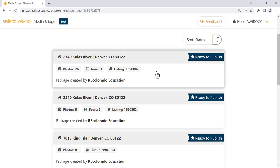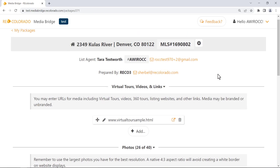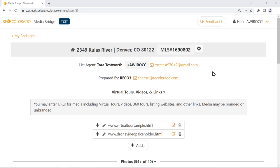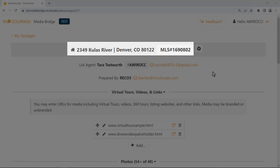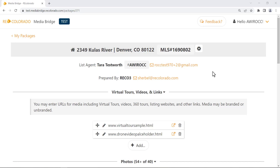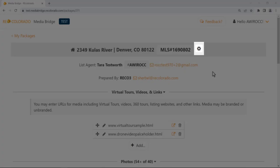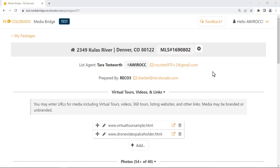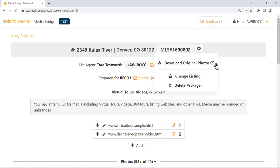To view the contents of a specific media package, click anywhere on the media package information card. The media package will open, showing the listing address and MLS number at the top of the page. Note the cog icon to the right of the MLS number. To download original photos from a media package, click the cog icon and select Download Original Photos — useful for accessing high-resolution photos for print marketing materials and social media posts. If this option does not present, contact your vendor to make it available.